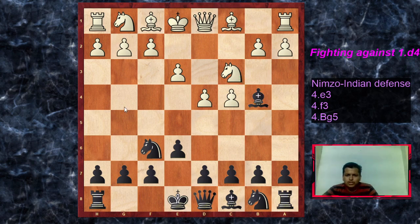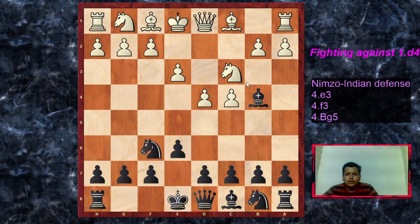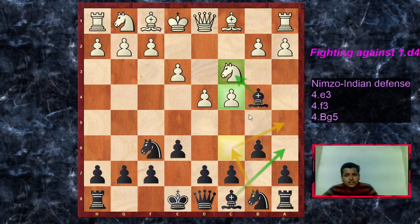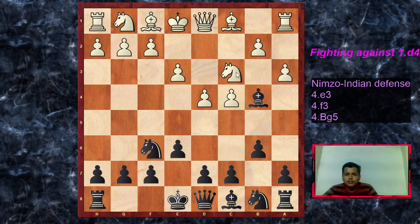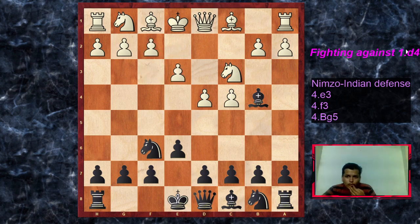Since we are not yet attacked by anything, we can just continue development. There are several options for black: c5, d5, knight e4, and castles are all possible. But we are going to play b6, which we have to play in all the other lines as well. The main strategic idea of the Nimzo-Indian is that whenever we double white's pawns, we want the plan of playing bishop to a6 followed by knight c6 and knight a5. We must keep in mind that white can play a3 at any point, transposing to a similar situation.